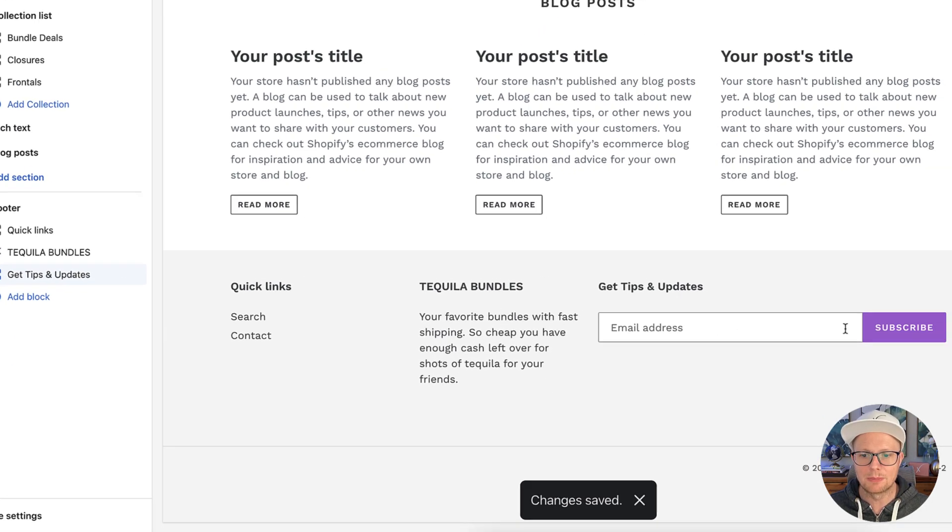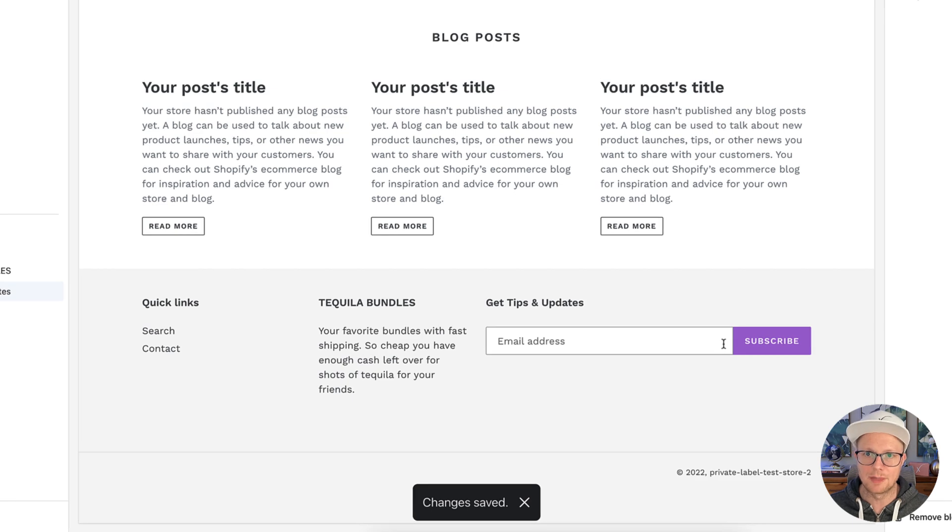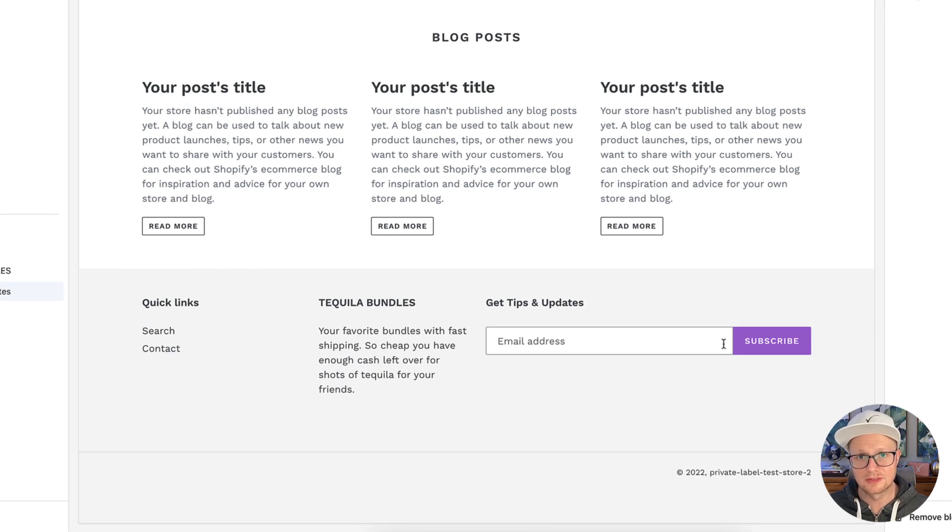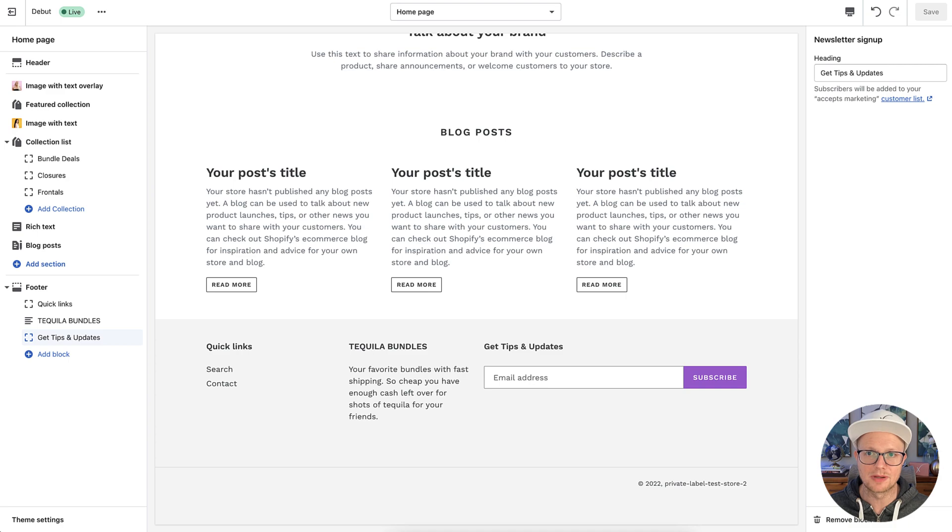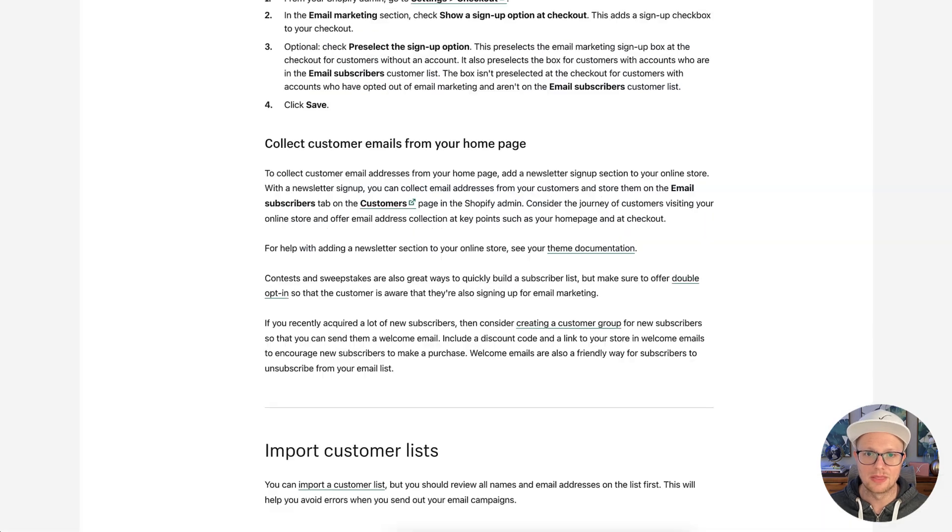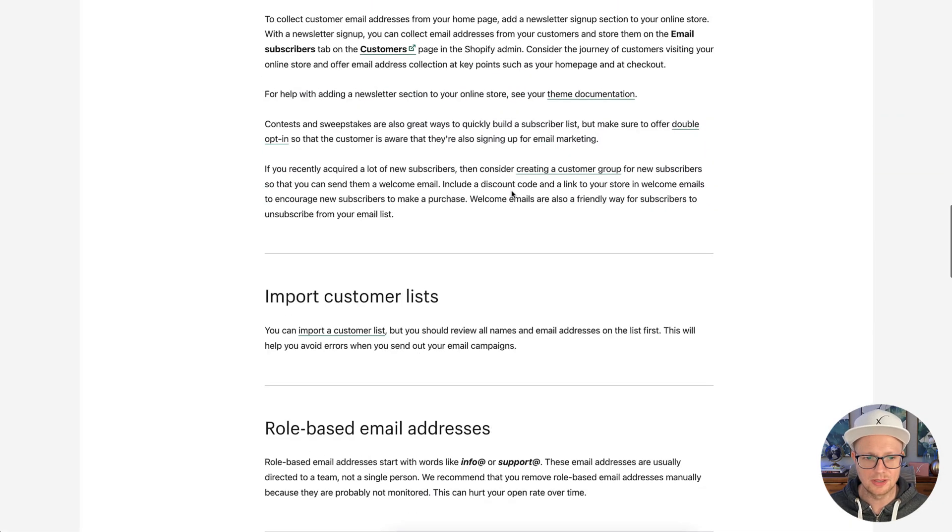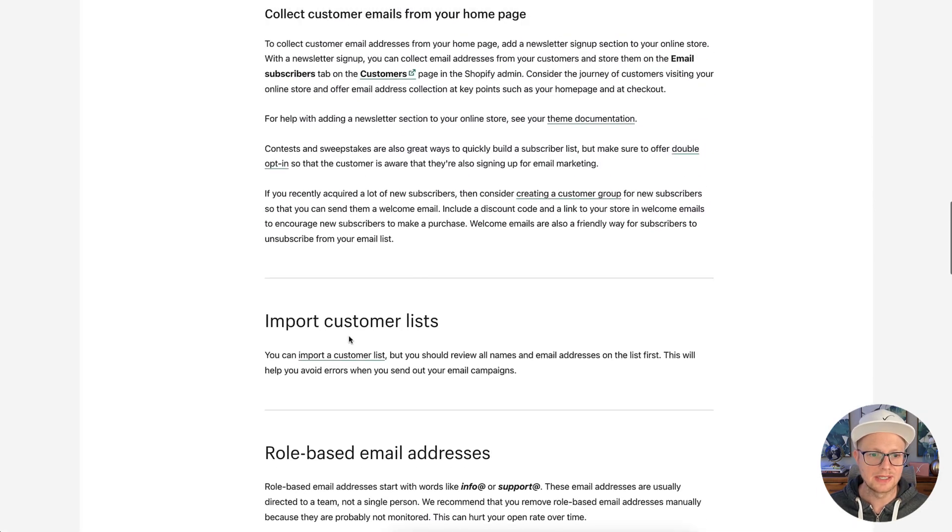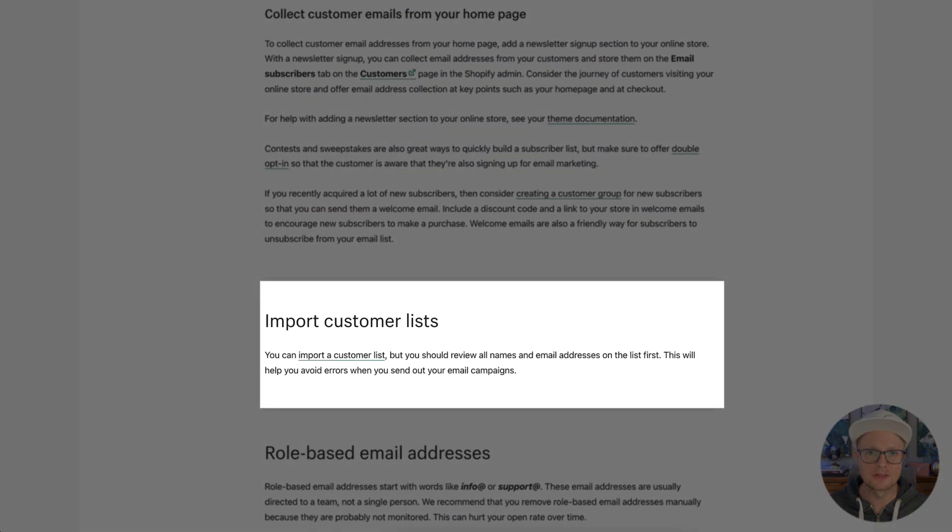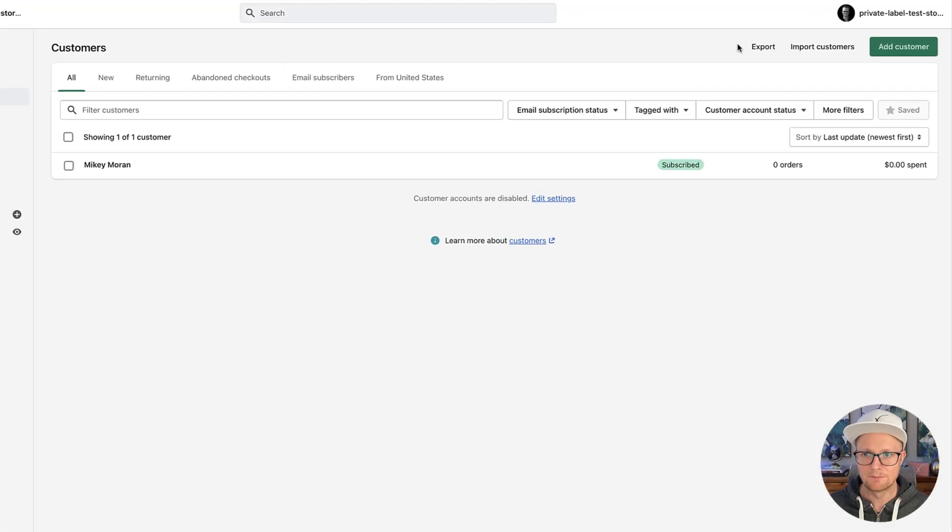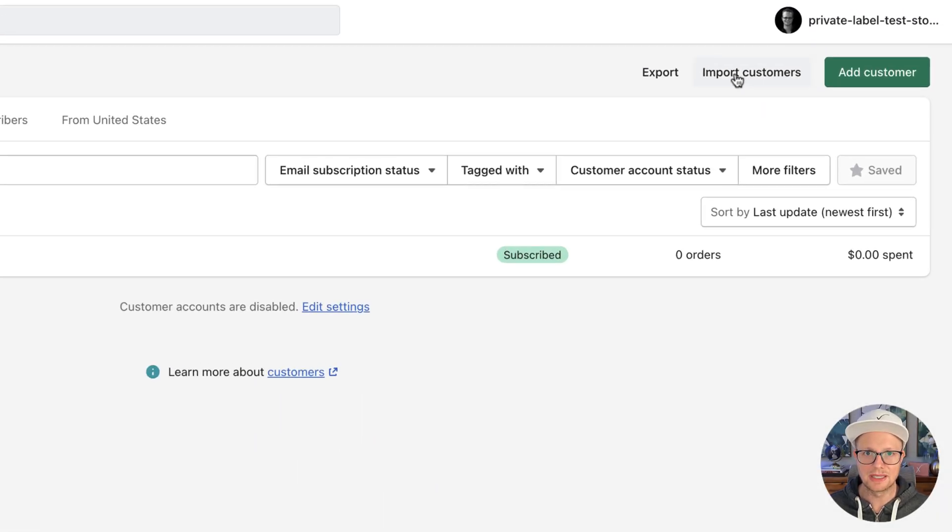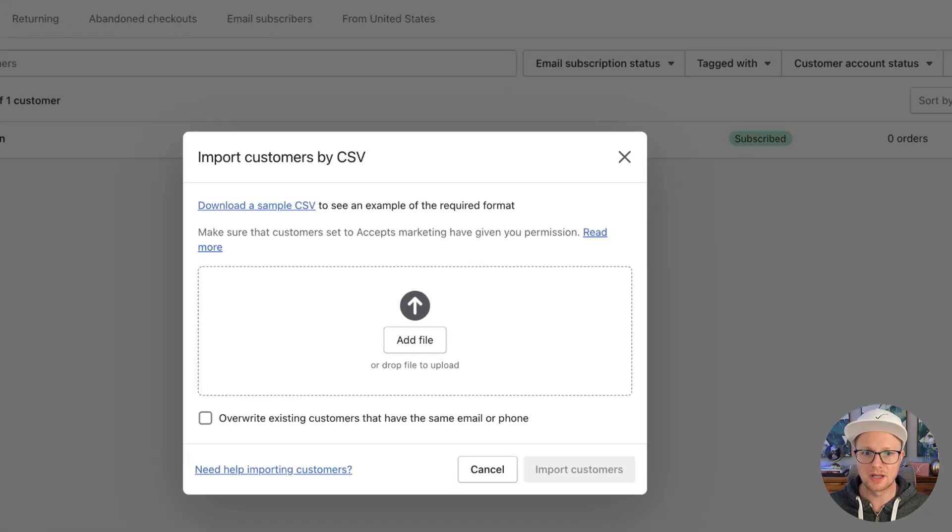So as people click subscribe here, they're going to end up in the customers section of your website, and you're going to be able to email them. Okay, so that's really good. Now there's import customer lists. And we can go over here, and you click import customers.